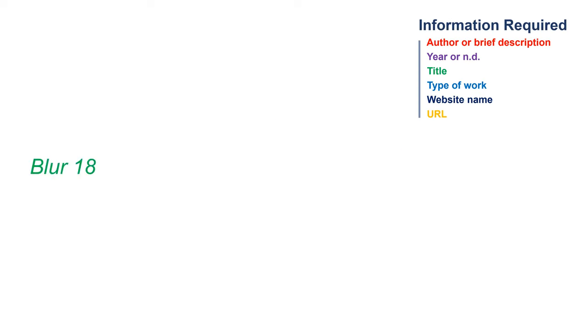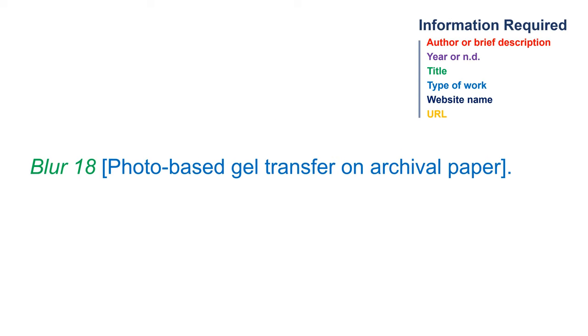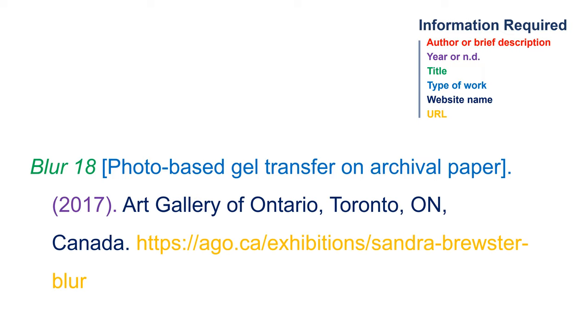But what about citing an image with missing information? If you can't identify the creator of the visual work, move the title and type of work to the beginning of the citation, followed by the date, the website name, and the URL.